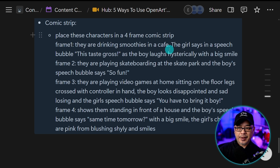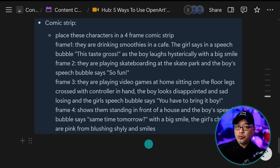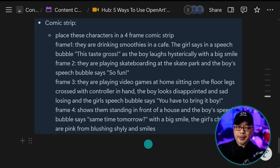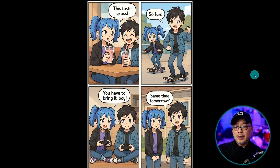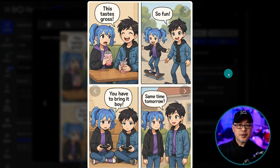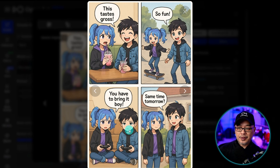Frame one: they are drinking smoothies in a cafe. To get the speech bubble, I put in the speech bubble 'she says this tastes gross,' and so on and so forth. I did that for each frame, being very specific about what's being said and a short description of what's happening within each frame. The trick is you have to do this within 800 characters, so it does have its limitations. You could do a one or two-frame comic strip and put them together later to utilize those 800 characters. Just know it's not perfect — it might take a couple of re-rolls. In my case, the speech bubble ended up pointing towards the boy instead of her, but otherwise everything else was pretty spot on.